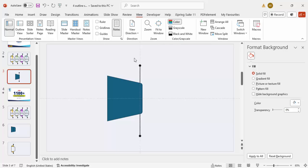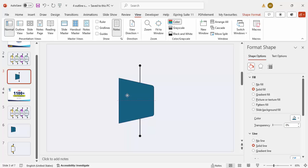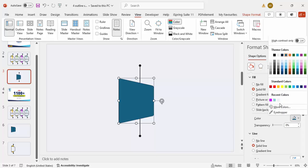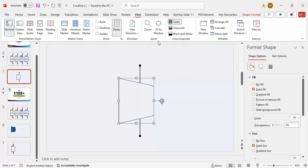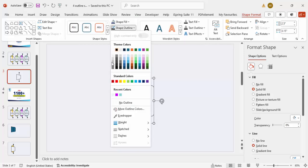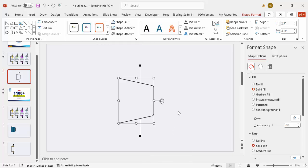Go to View and remove the guides so you can see the shape clearly. Move the line slightly on top of the main shape. Give the shape a very light color — choose any light color you like. Then give the outline a different color using Shape Outline, and increase the outline weight to two points as well.